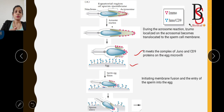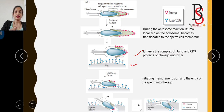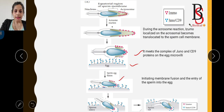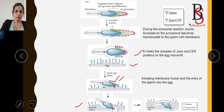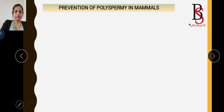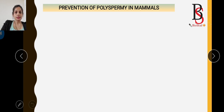The proteins involved in the fusion of sperm and egg plasma membrane are the IZUMO protein on the sperm and the CD9 protein on the surface of the egg microvilli. The interaction of CD9 on the egg and IZUMO on the sperm leads to the entry of the sperm into the egg and the fusion of their plasma membranes.